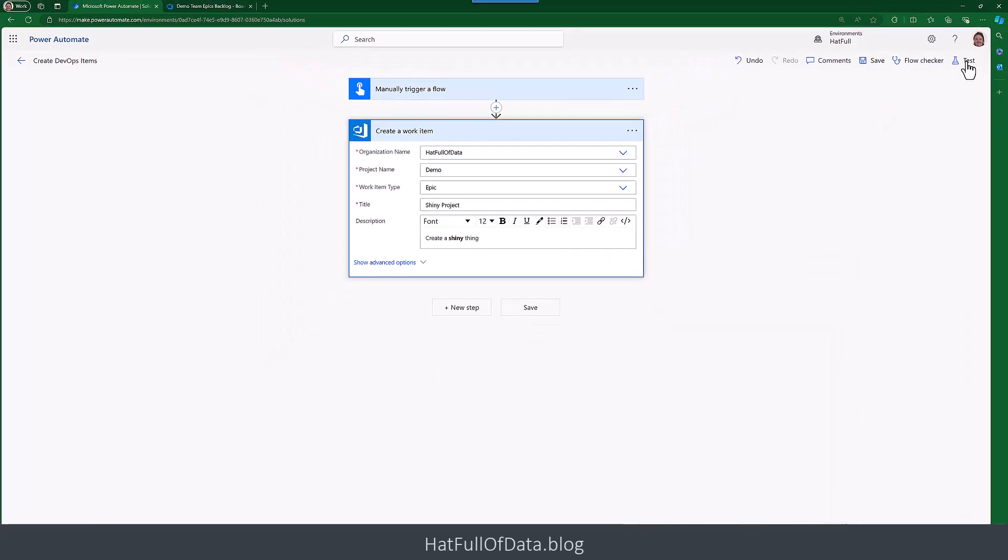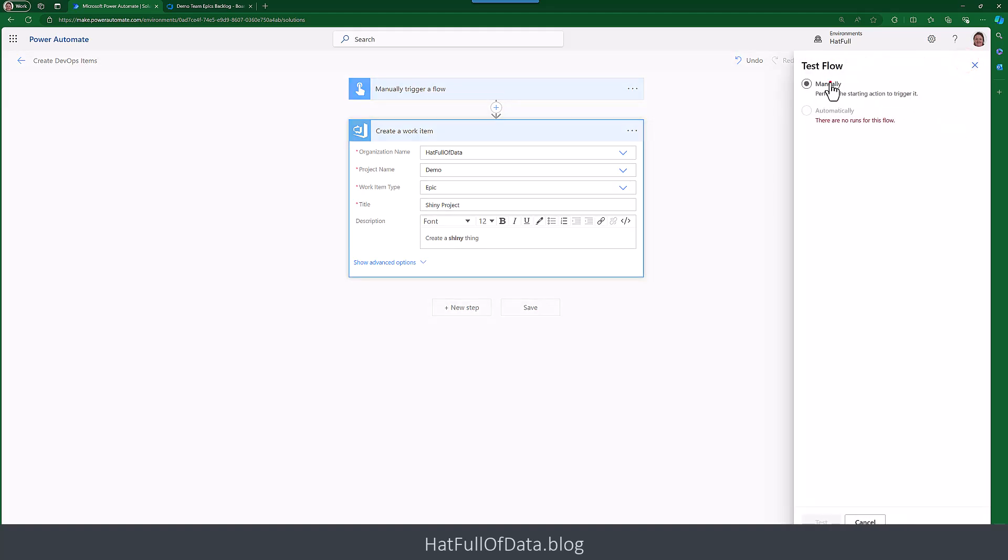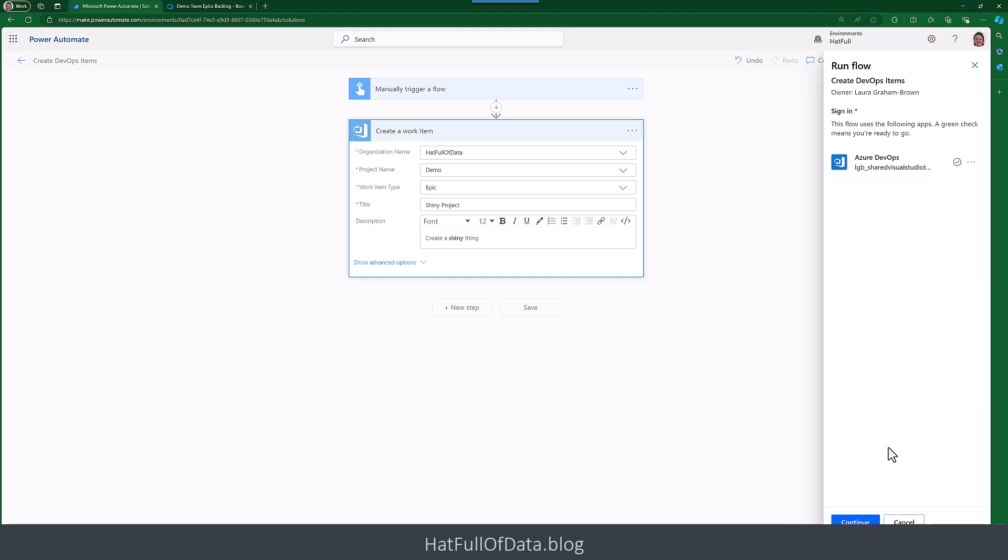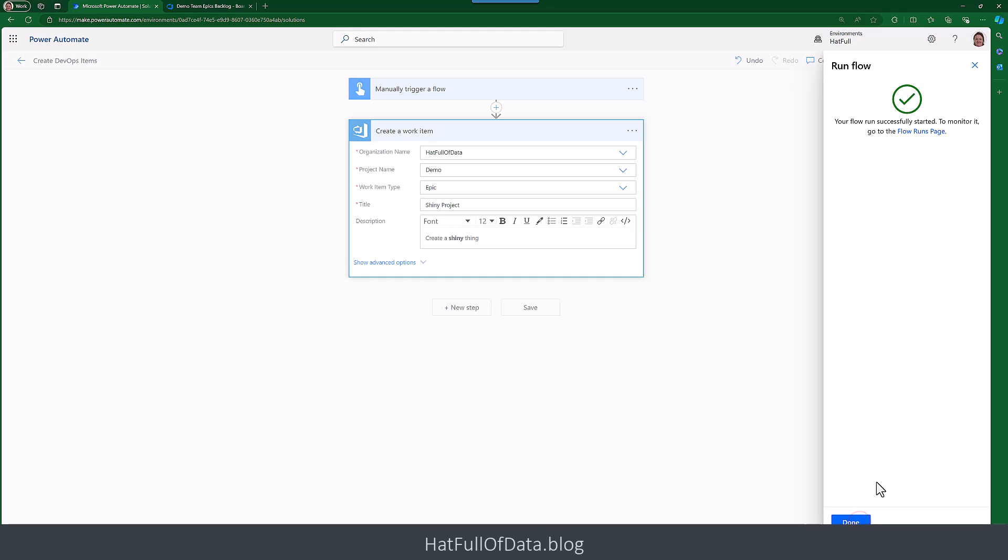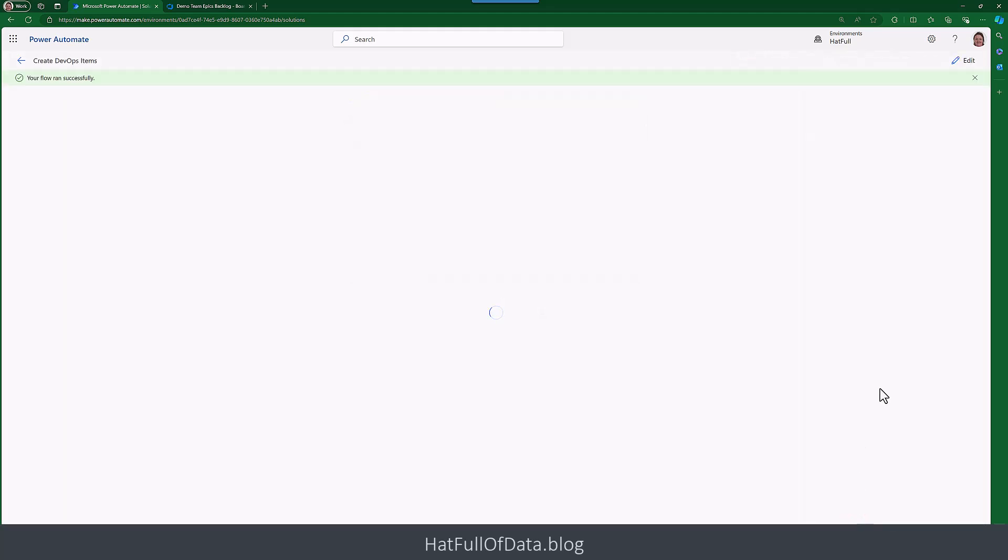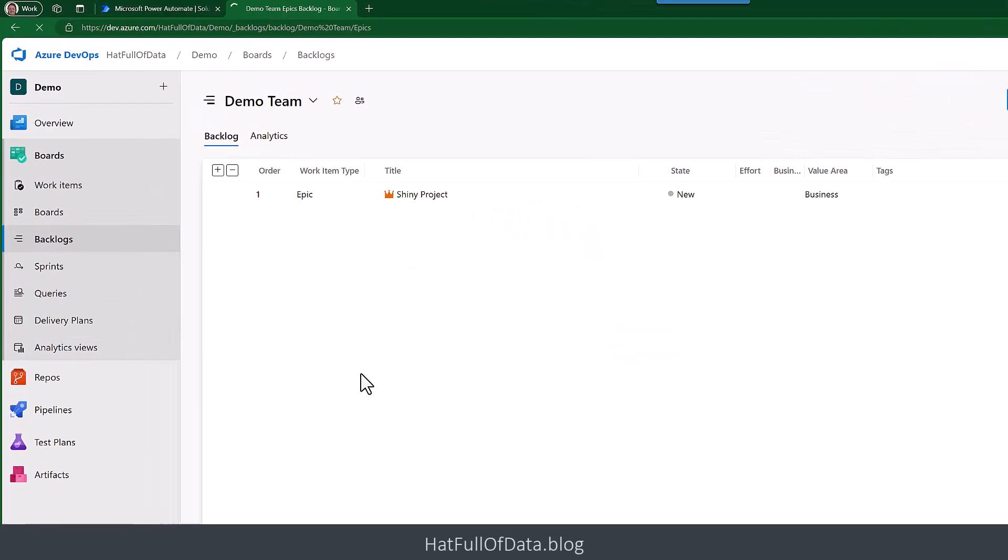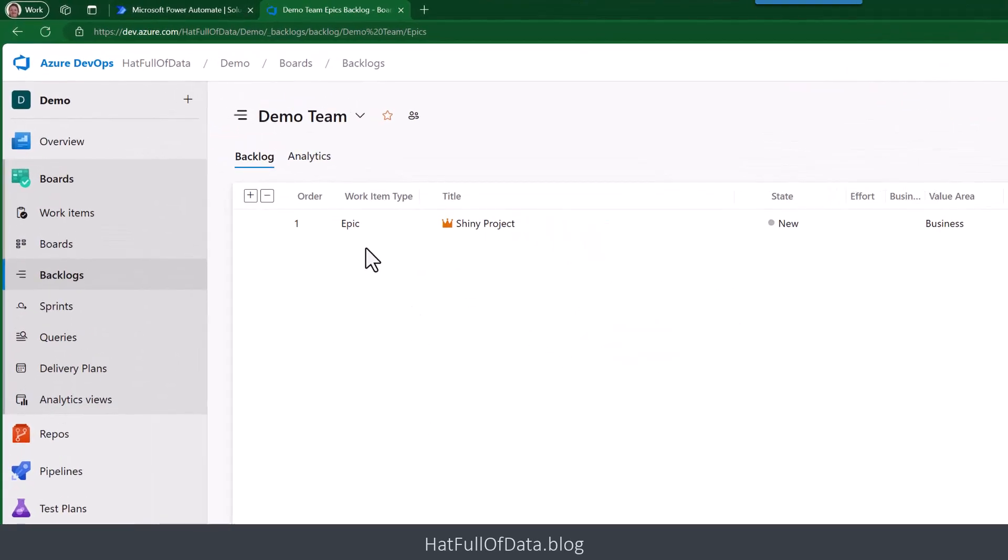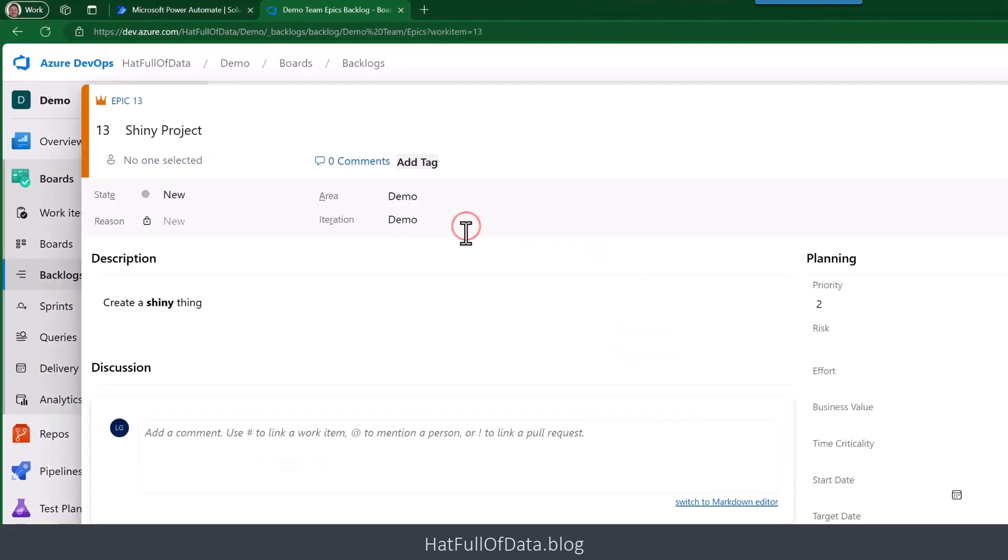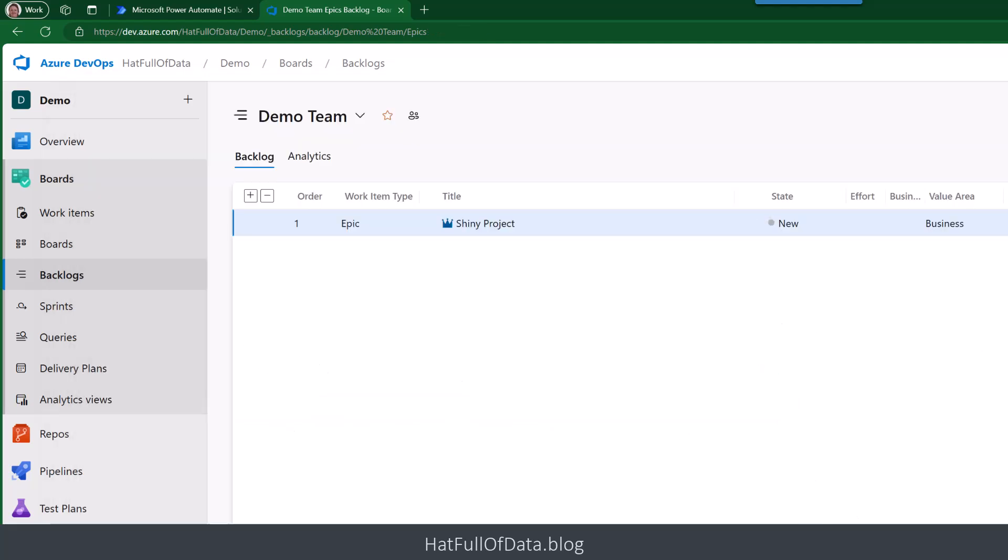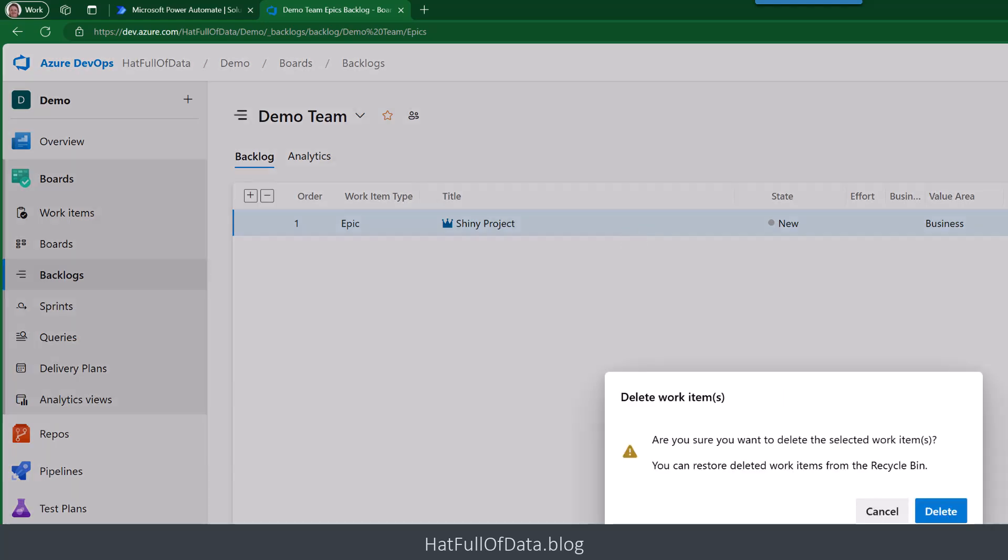And then let's test it. So let's go for manually and let's go Test. Test is checking the connections, and then we're going to go Run. And there we go, your flow ran successfully. Let's go and have a look in DevOps, do a quick screen refresh. And there we are, we've got The Shiny Project. And if you go and open it, we can see we've got formatting in our description.